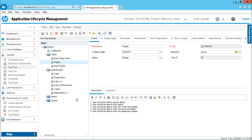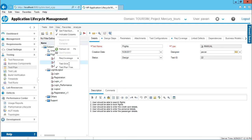We have another type of view — the name is test grid view. It is specially used by the test managers or test leads to find out performance, metrics, and filter out things. It is specially used for the filtering part. Let's see how they use it.